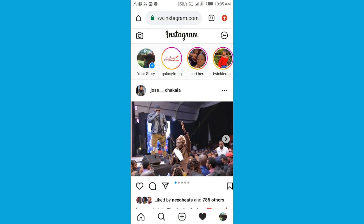This video is about how to deactivate your Instagram account. But before we get into the process, I would like to request you kindly to subscribe to this channel and also check out the videos in the description.